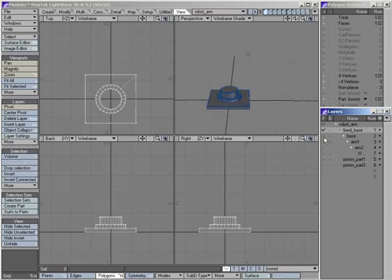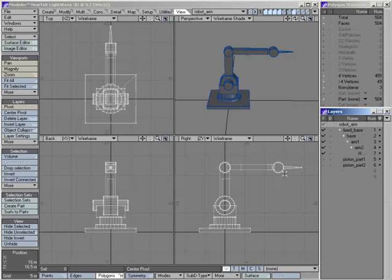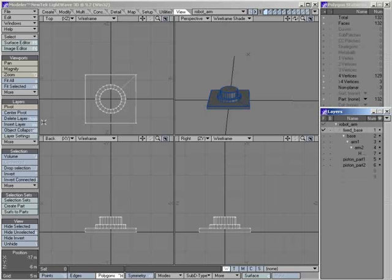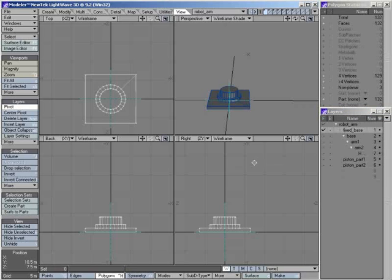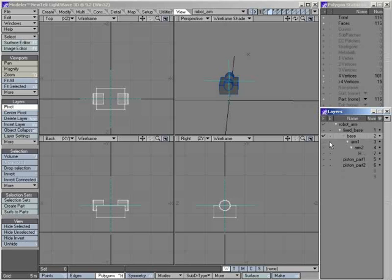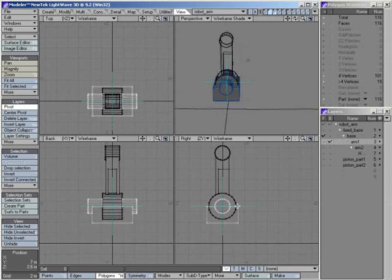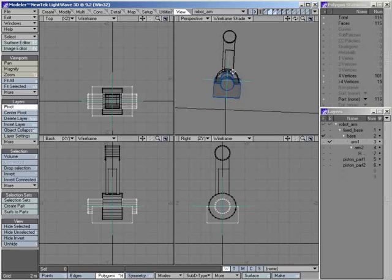The last thing about pivots. We've actually defined a position for pivots. The base has the pivot where you would expect, 0, 0, 0. And now, for its first child, we're going to have the pivot in the middle of the wheel to parent another object to, so the arm. You can see it's centered on the axis of rotation.